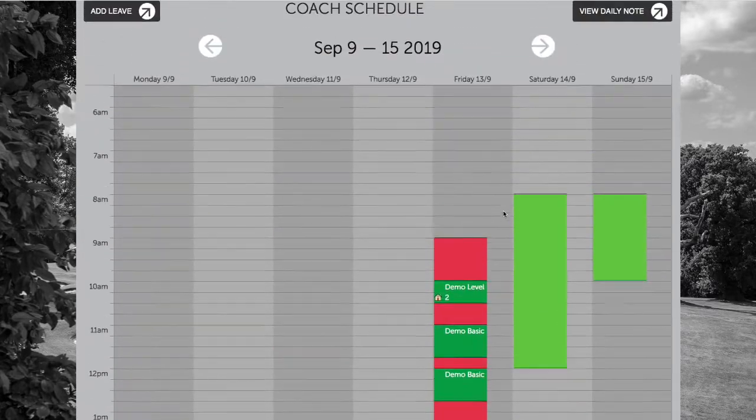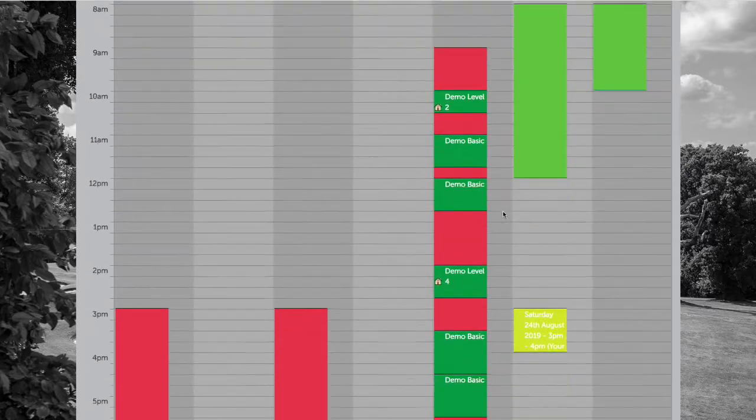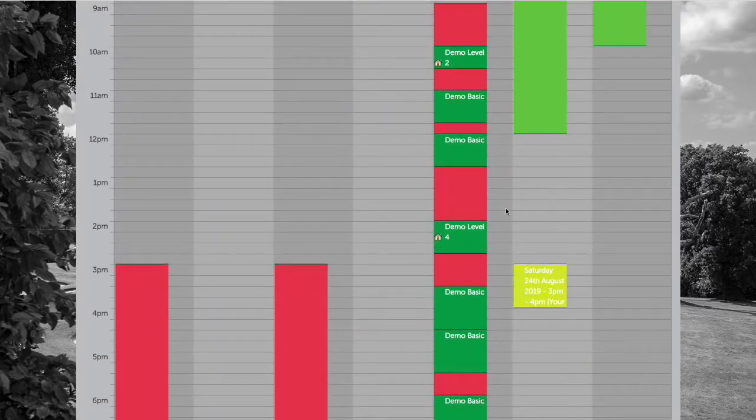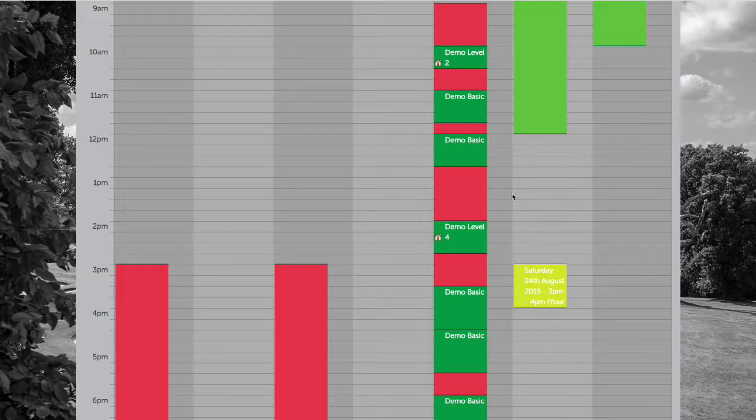We can see here on Friday the 13th, we have a mixture of one-to-one lesson bookings in the schedule. Lessons that are marked as green are currently marked as paid within the system.